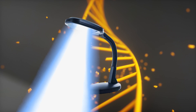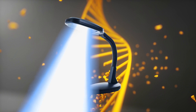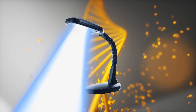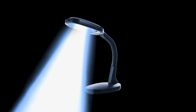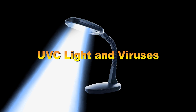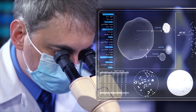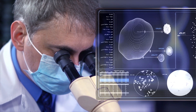Eventually, the damage becomes too extensive and the cell dies. DNA replication is stopped, which reduces infection or the spread rate of the virus.